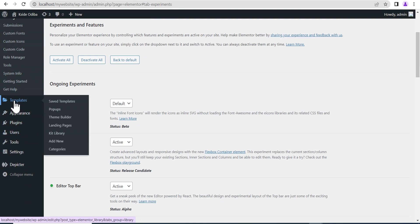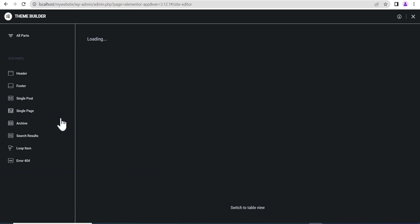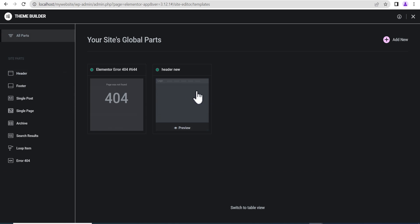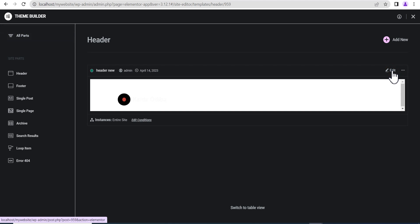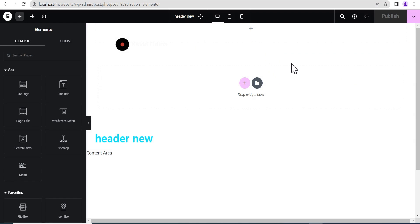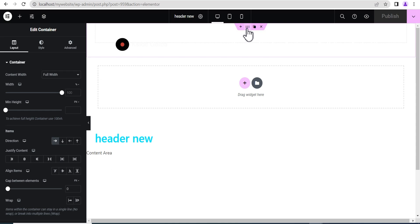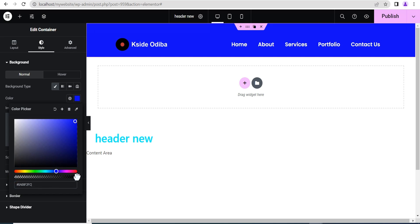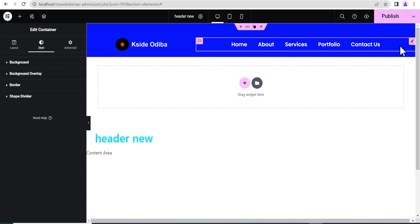Next, go down to Templates and then to Theme Builder. On the Theme Builder, go to the Header and build a header. I've already created a header here, so we're just going to edit it — it's a transparent header, so for the purpose of this tutorial I'm going to make it visible so we can see what we're doing by adding some color in the styling.